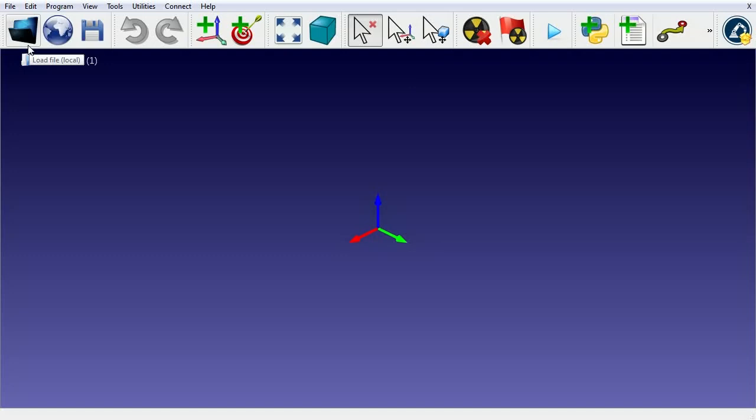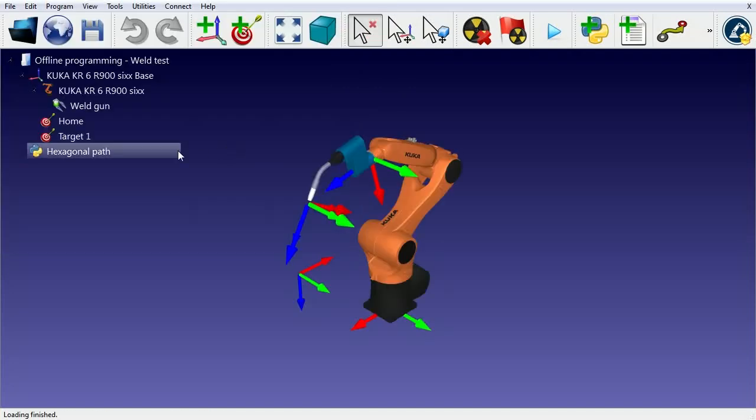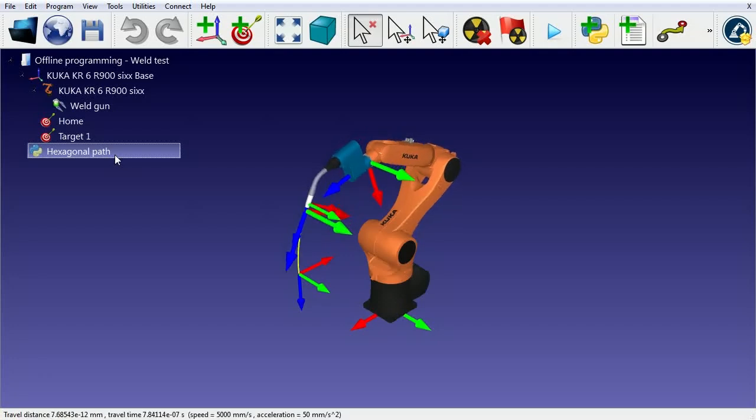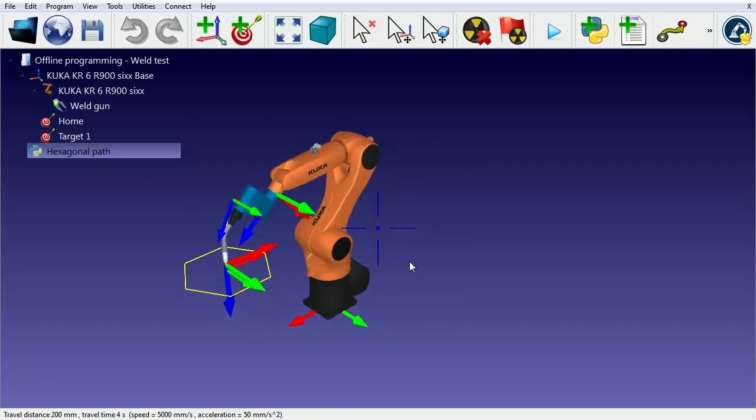With RoboDK, you can program any robot from any brand using Python. You can try our basic offline programming example.